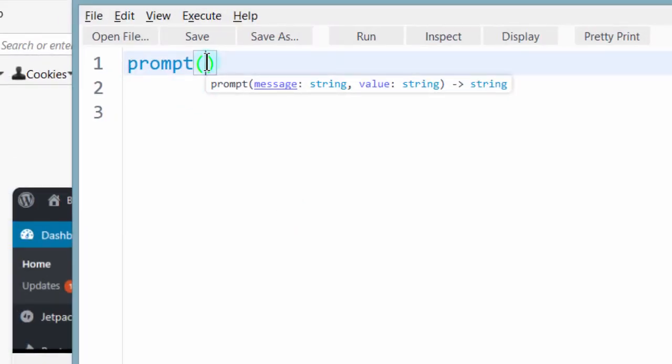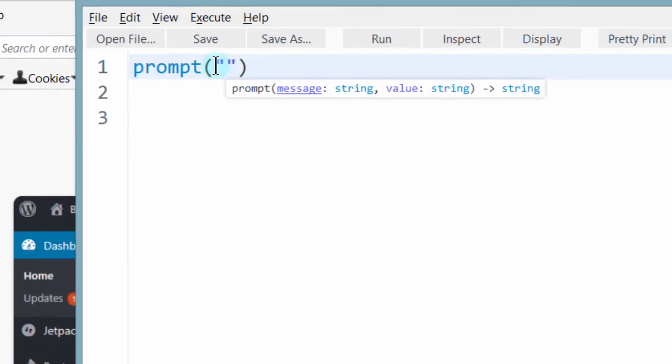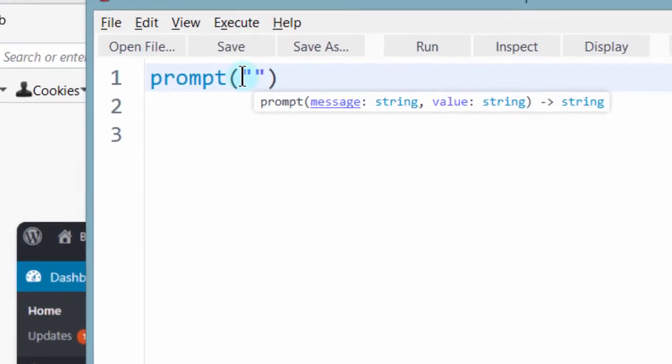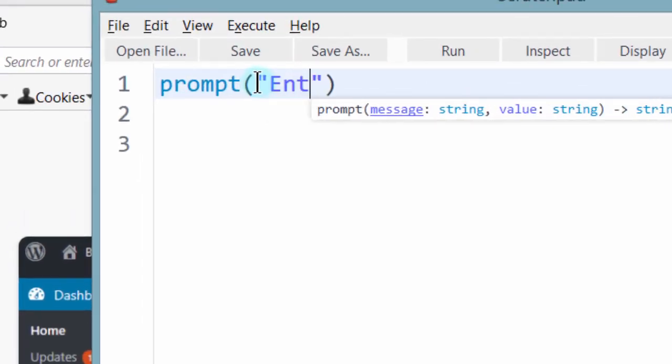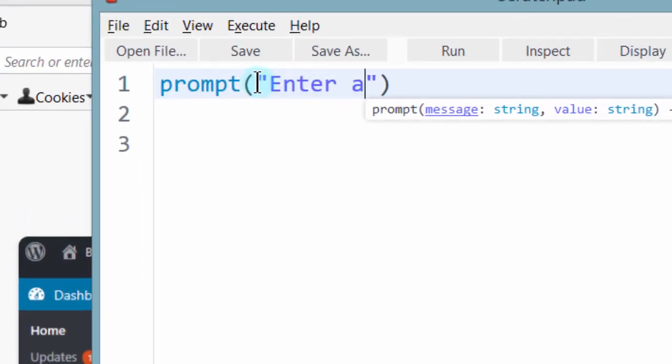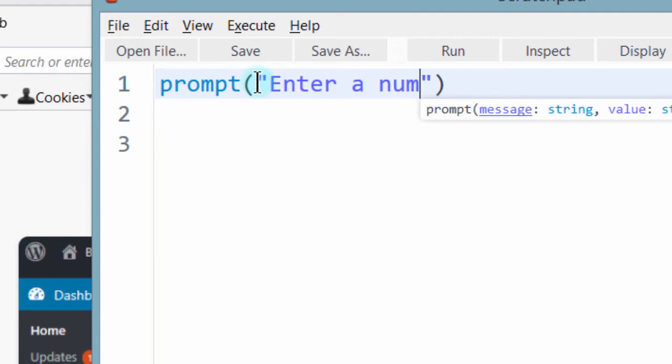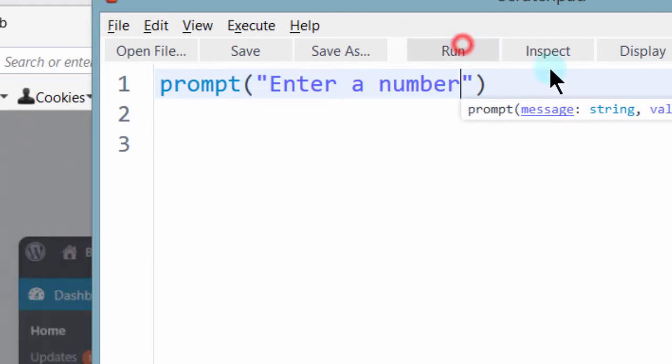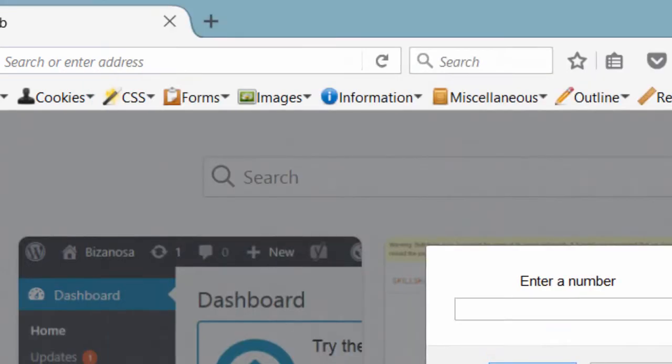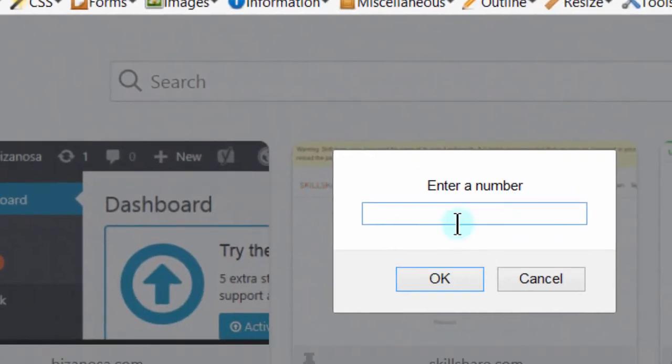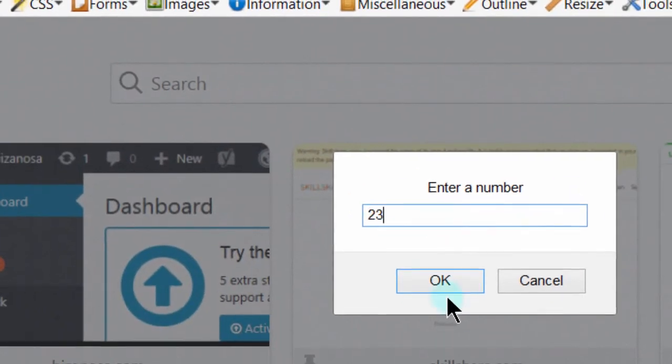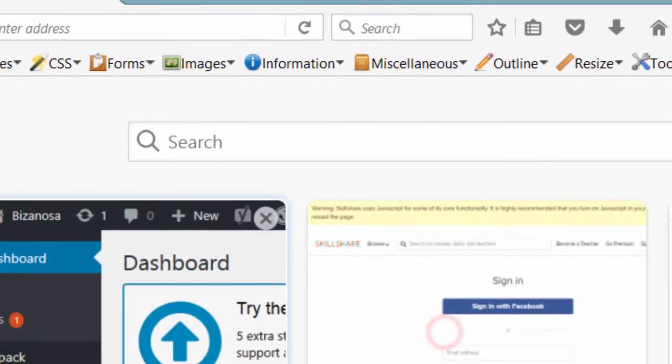You can also say something on the screen, at least to let people know what to do. So maybe you'll say enter a number. Then you run that and you see it asks for enter a number. You can enter the number there, okay.